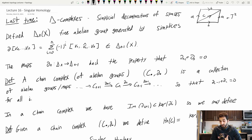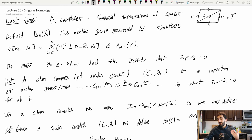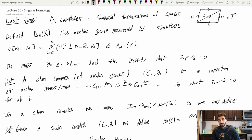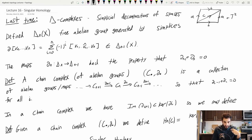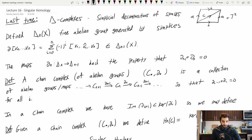Remember that last time we defined these delta complexes, which were simplicial decompositions of spaces. On the right here I have a nice little decomposition of the torus into two triangles, one in the top left and one in the bottom right. We defined the simplicial chain groups to be the free abelian groups generated by these simplices, and we also had this boundary map where I form this alternating sum, omitting one of the vertices in an n-simplex and keeping track of orientations by this (-1)^i.